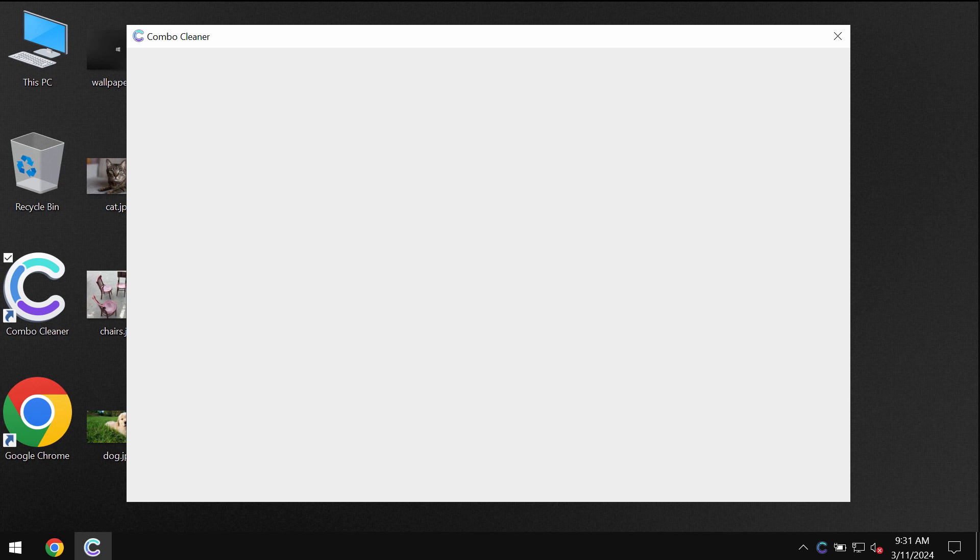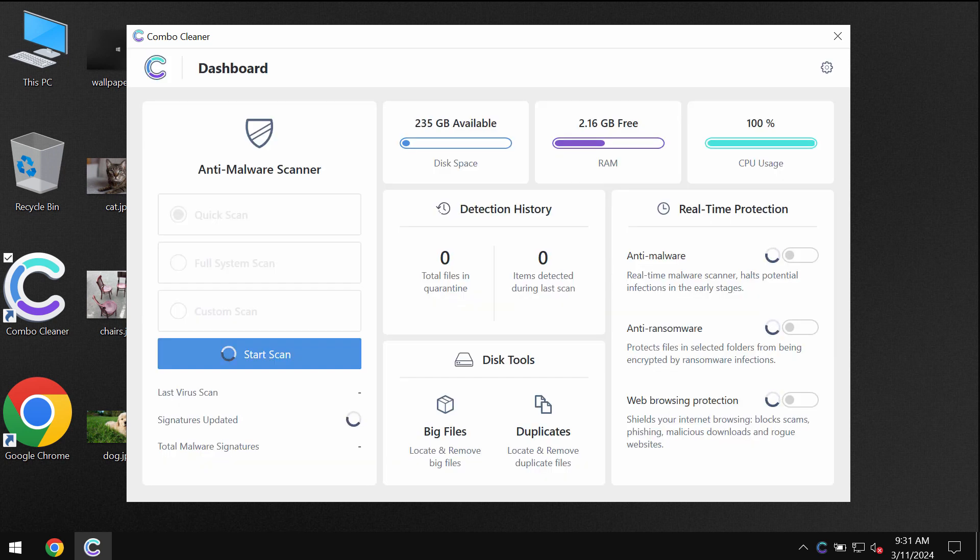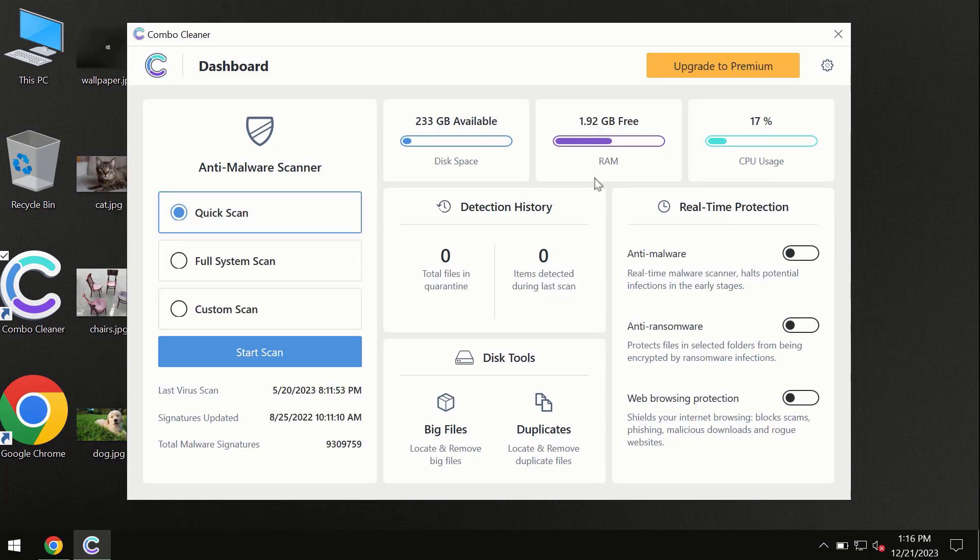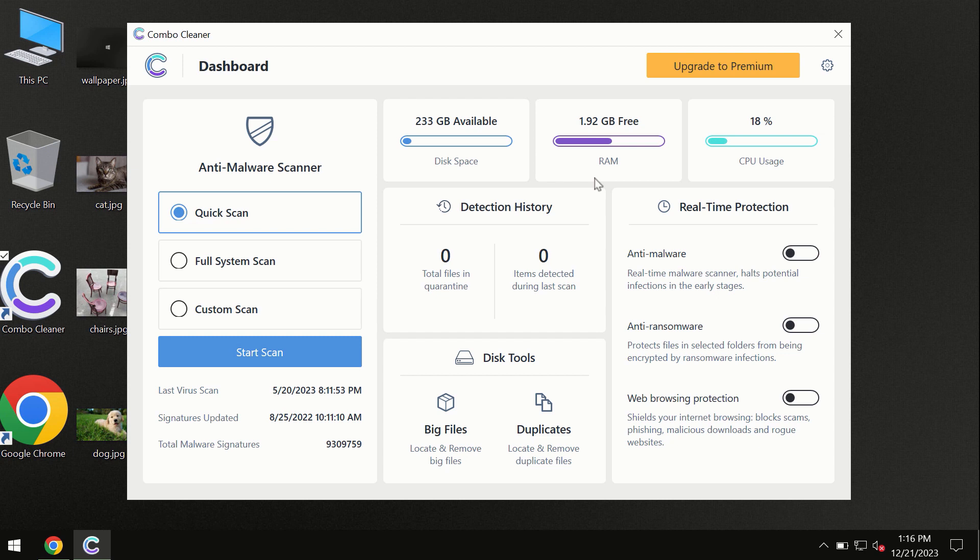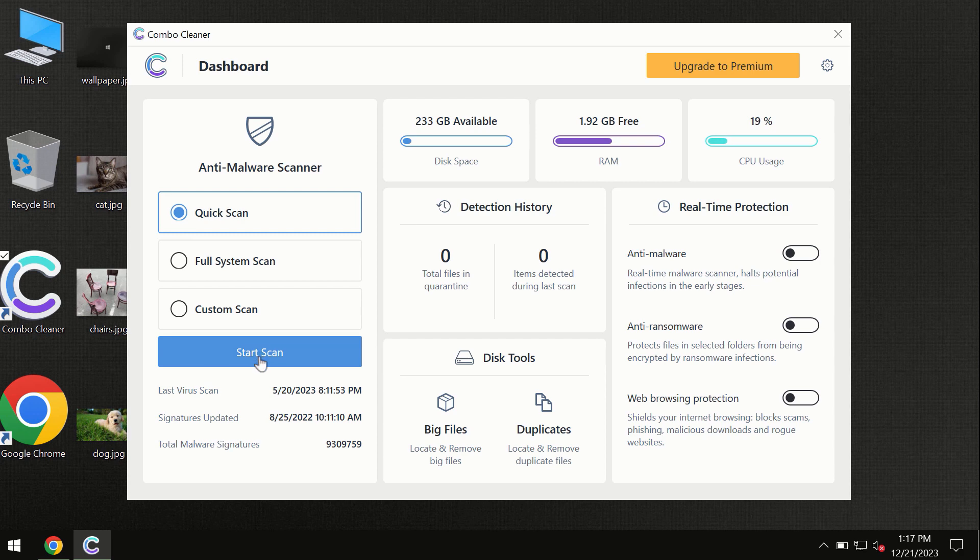After you have successfully downloaded and installed Combo Cleaner Antivirus, the program is initially in the trial mode, so only Quick Scan option is available.